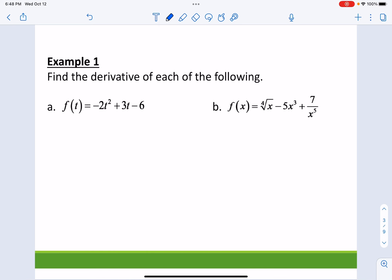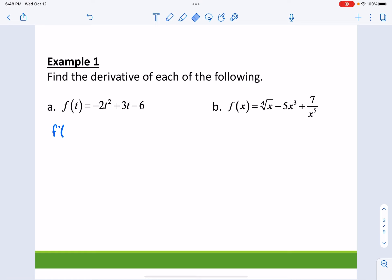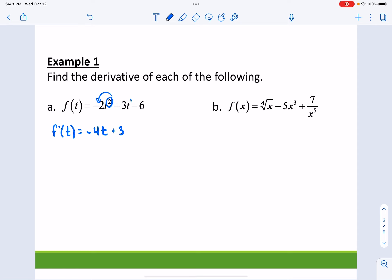Find the derivative of each of the following. For the first one, bring down the 2 and multiply it to the negative 2 — I get negative 4t. The derivative of 3t: the exponent is 1, so reduce the exponent by 1 and multiply 1 to the 3. Reducing the exponent by 1 gives t to the 0, which is 1, so that's just 3. And the derivative of a constant like negative 6 is 0.